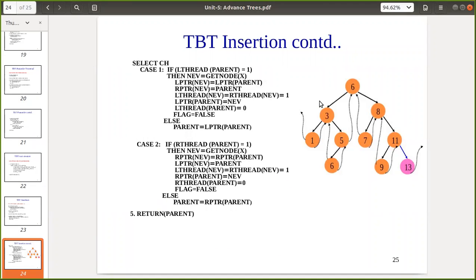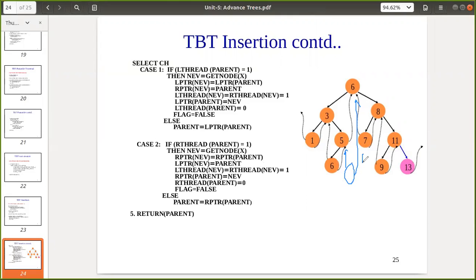For case 2, inserting to the right side, the same process is done. We create the new node, assign right pointer of new equal to right pointer of parent, and left pointer of new equal to parent itself. Similarly, threads are assigned to 1 as this is a leaf node. Right pointer of parent equals new, and right thread of parent is made 0. This is how we insert into the right side of the given node.